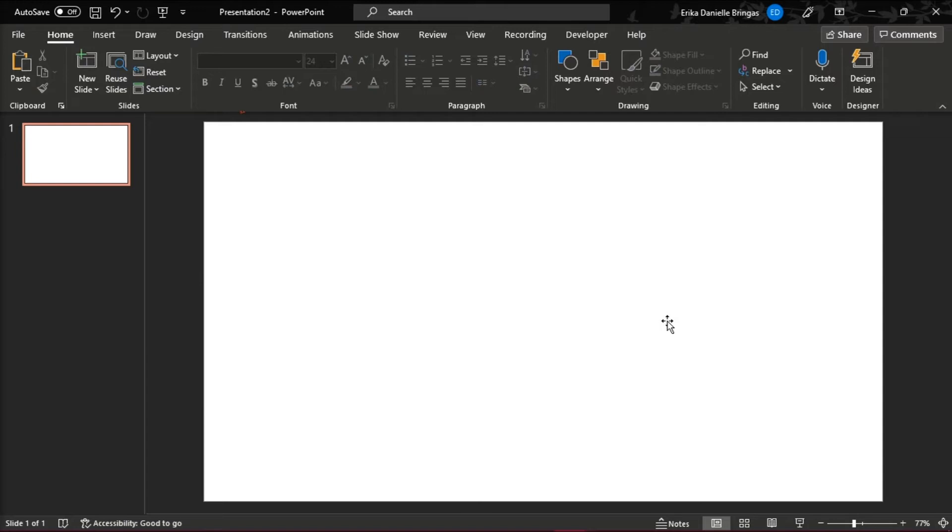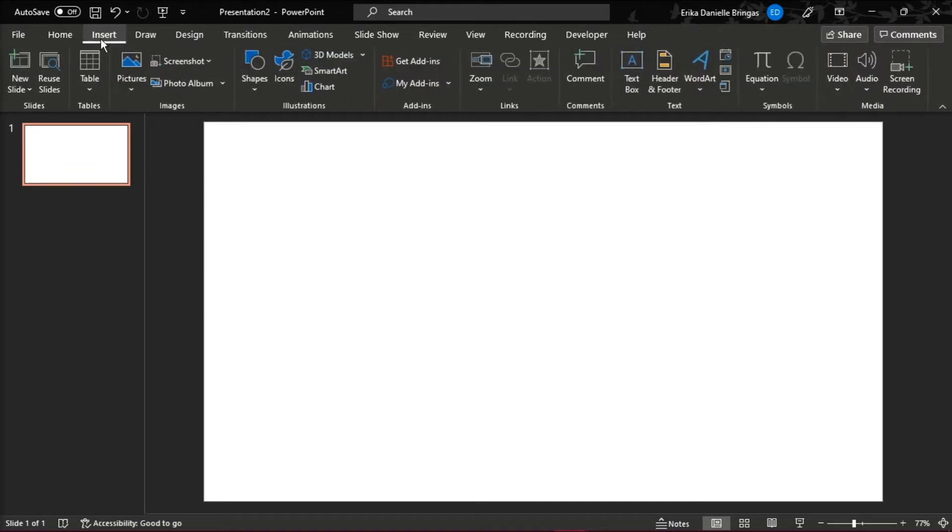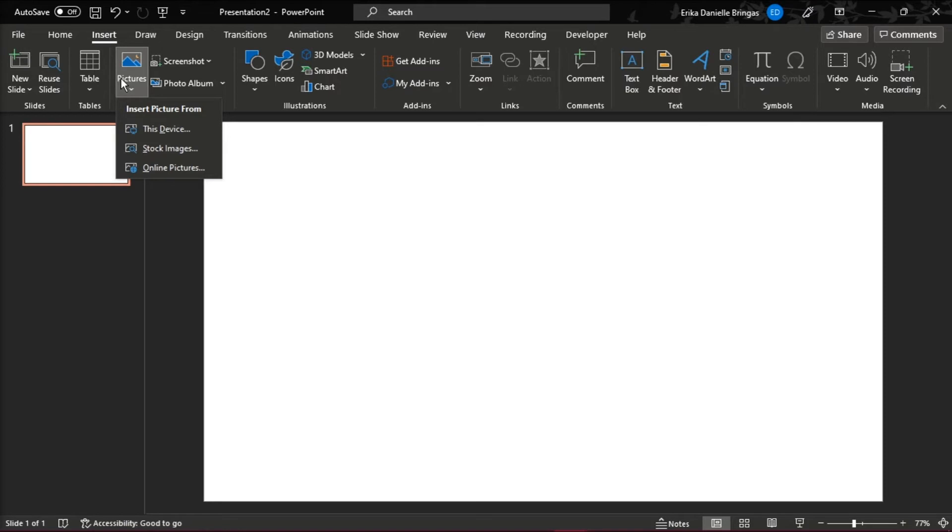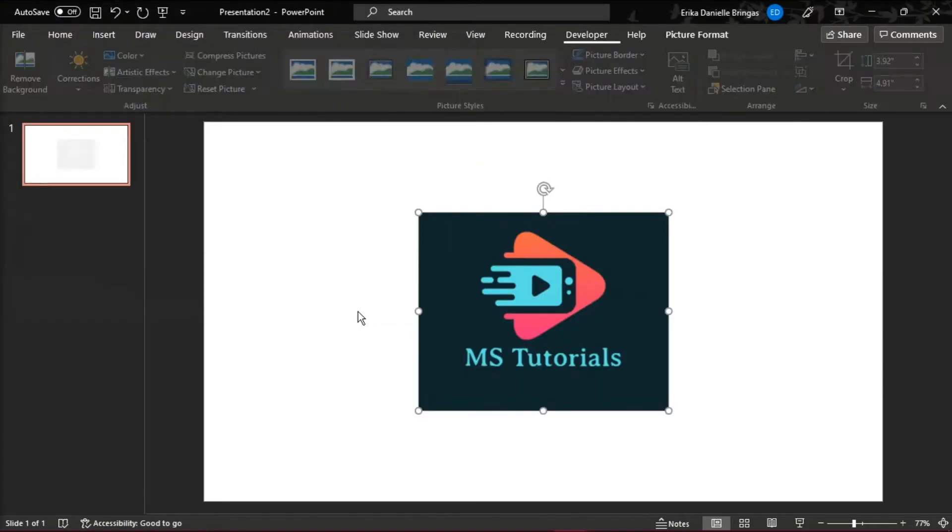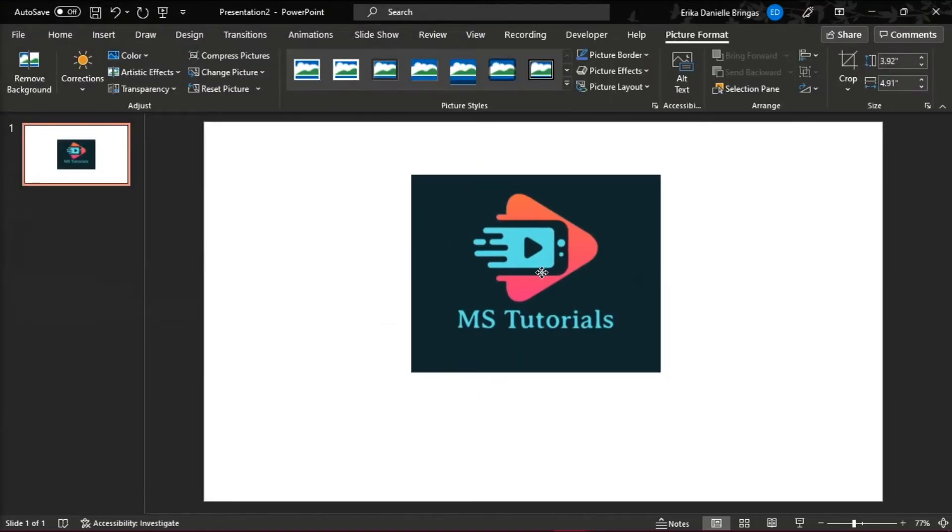To insert the image you want to cite, click the insert tab, then click the picture button below the tab. Navigate to the picture you want to cite, and double click the image or insert it on the slide.